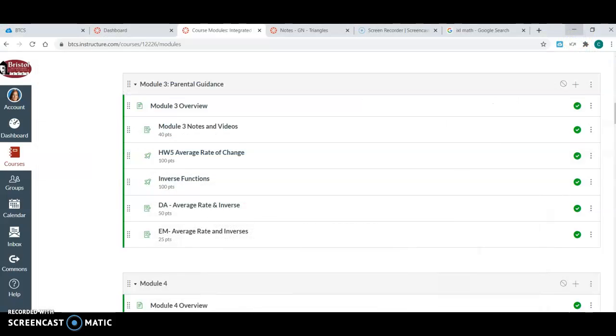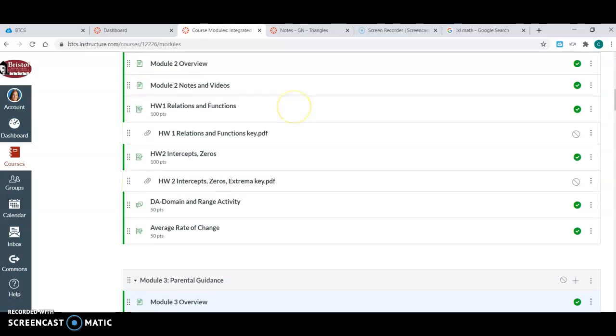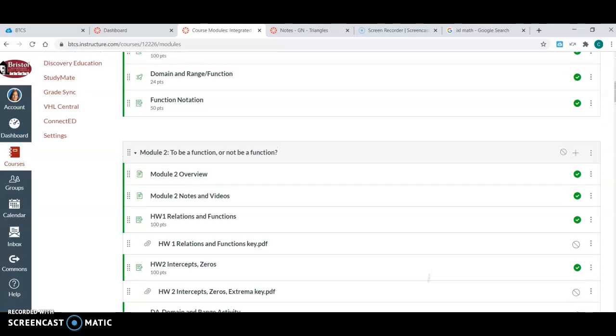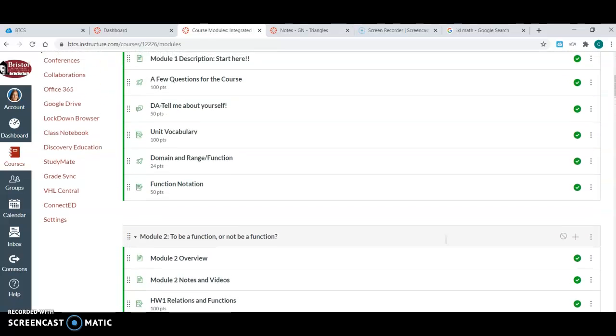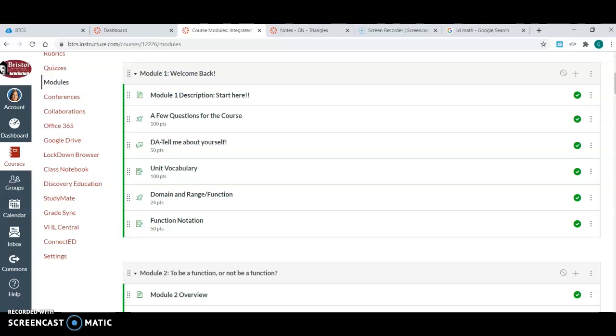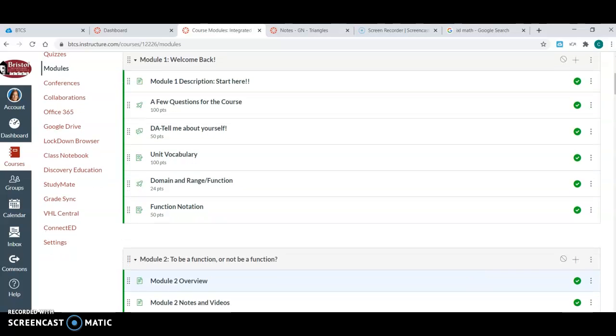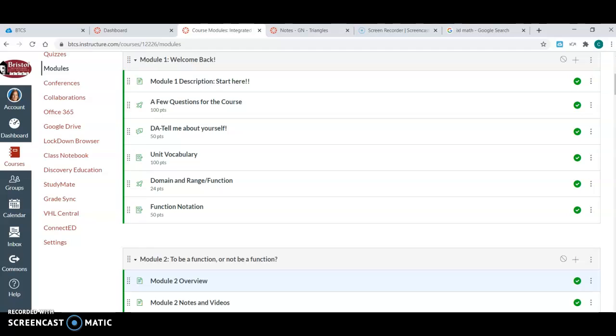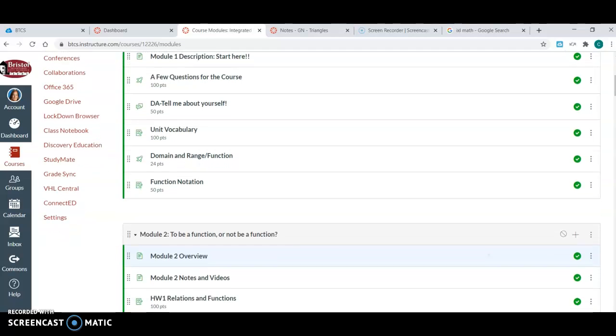So this is kind of what I'm going to use as an outline, and I'll kind of show you. The first couple weeks you're kind of getting to know your kids, so if you're seeing my screen, you know, a few questions about the course that makes them answer stuff about the syllabus. That teaches them to read the syllabus. Tell me about yourself.